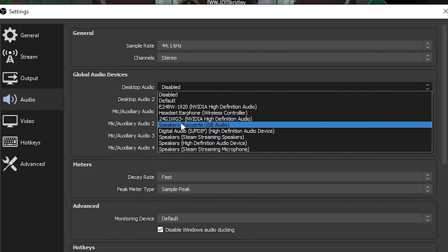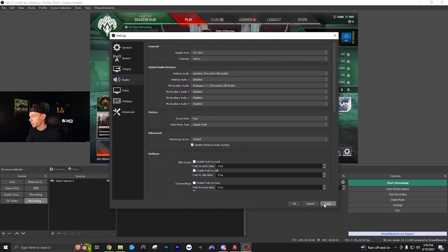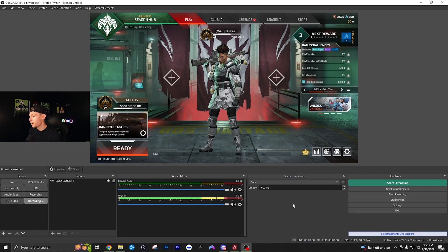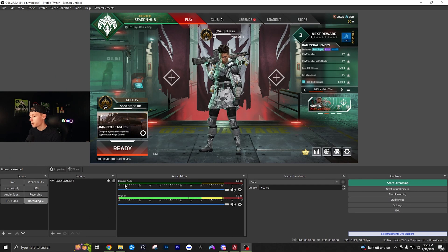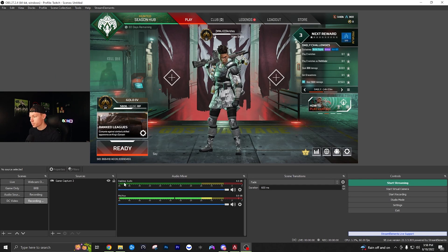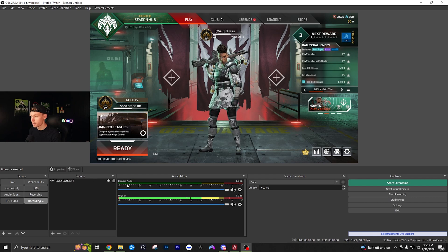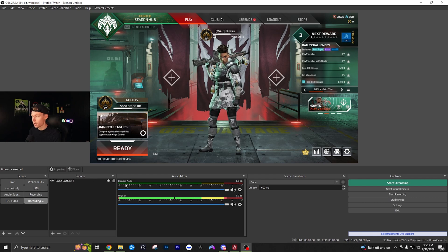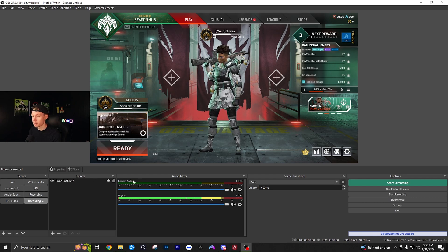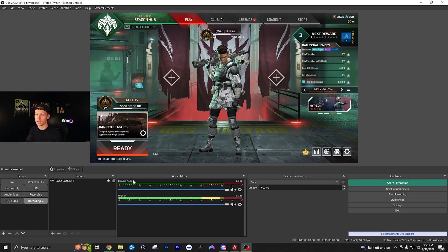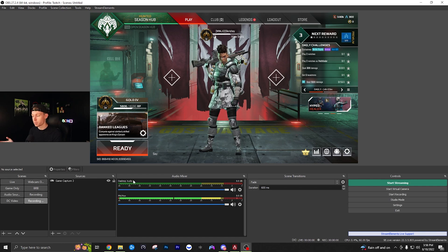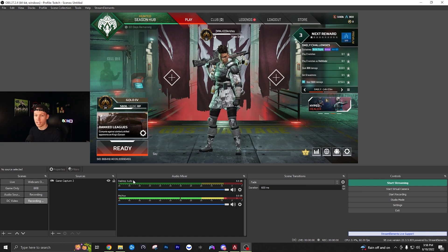In my case, I'll select this one and click apply. Now under the audio mixer, you have desktop audio. This will be your game audio and any other audio playing on your computer through your headset or speakers.